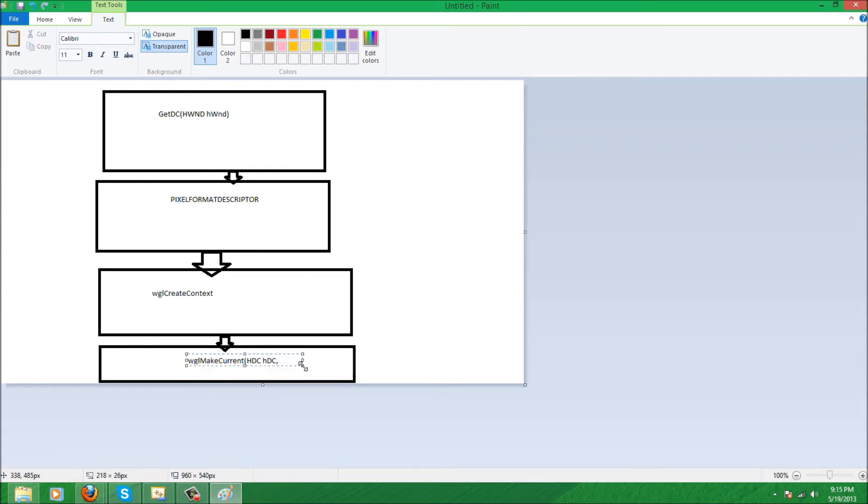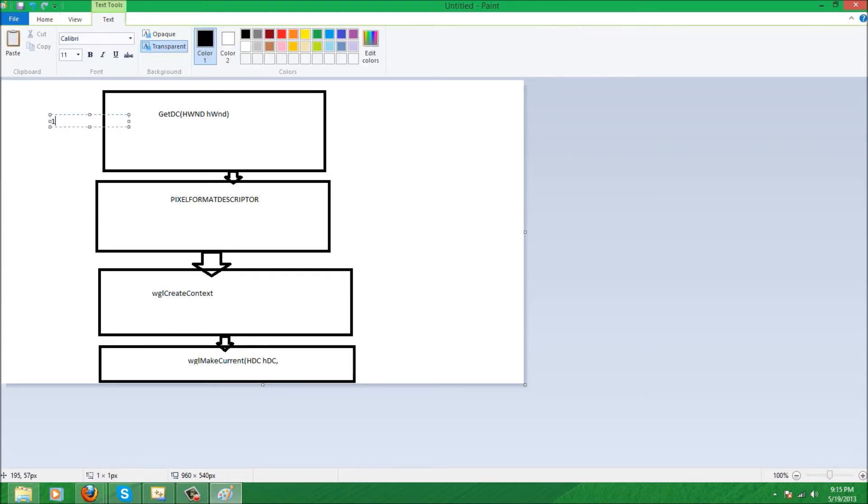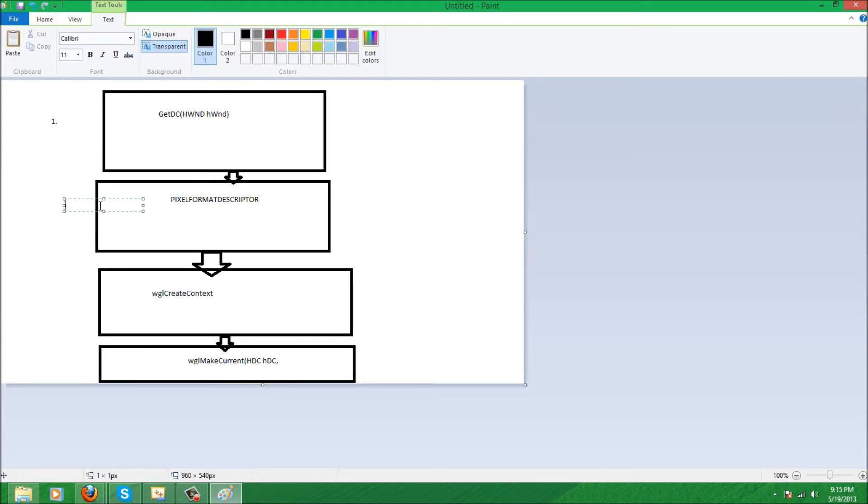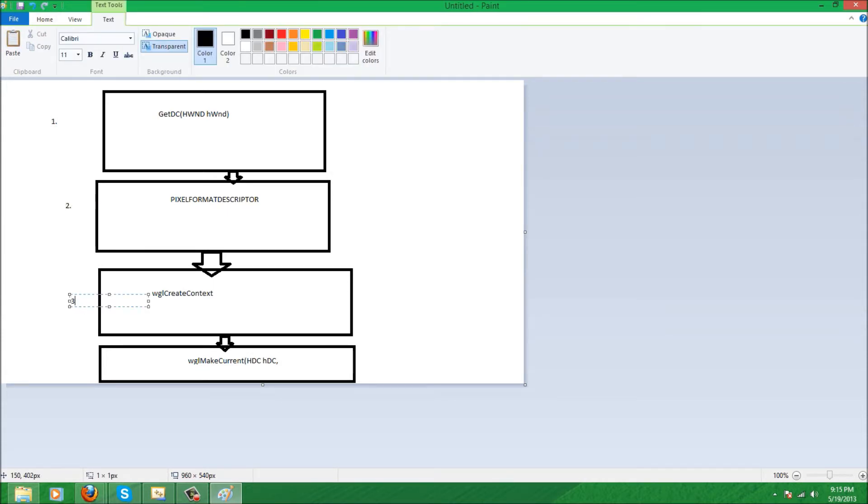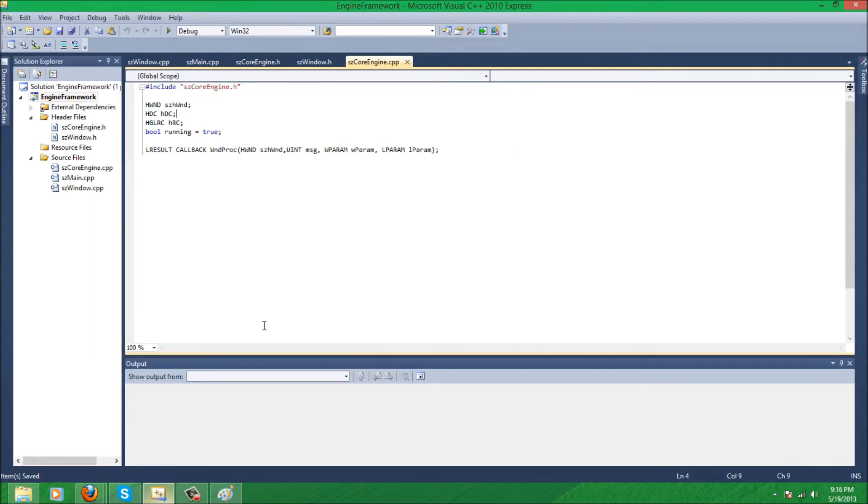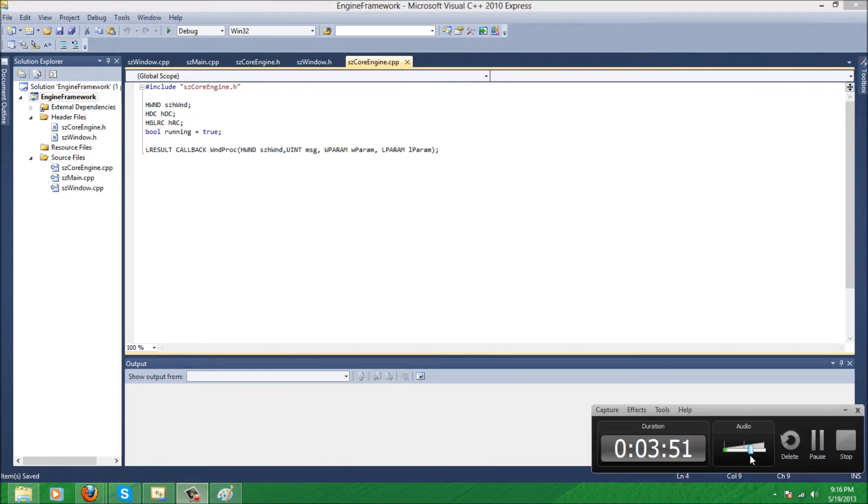So those are the four steps. Well, shouldn't say big, they're pretty simple, shouldn't take too long. Those are the four steps to creating your OpenGL context. So let's get started. Now that we have our device context and rendering context variable set up, let's get started with the actual code.